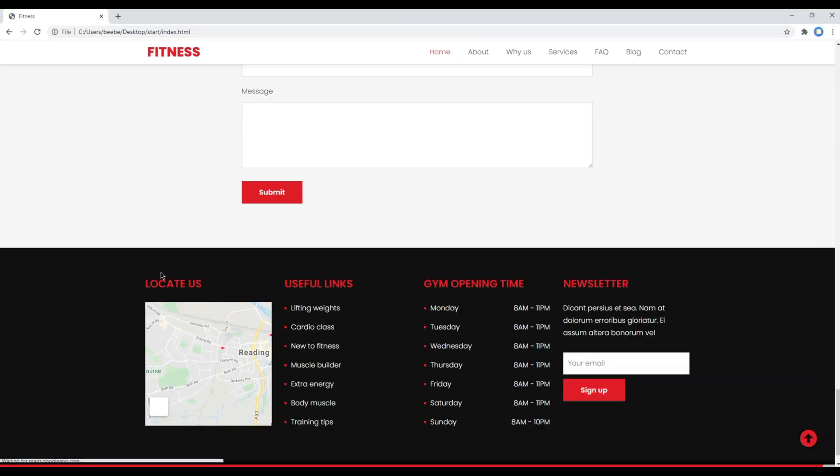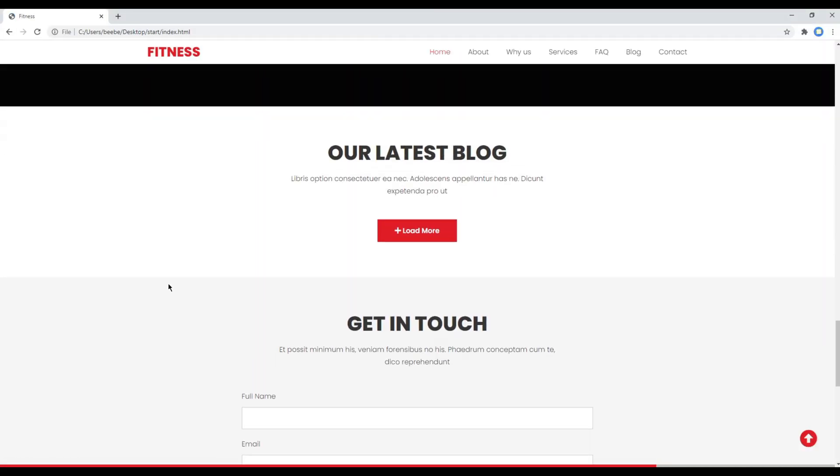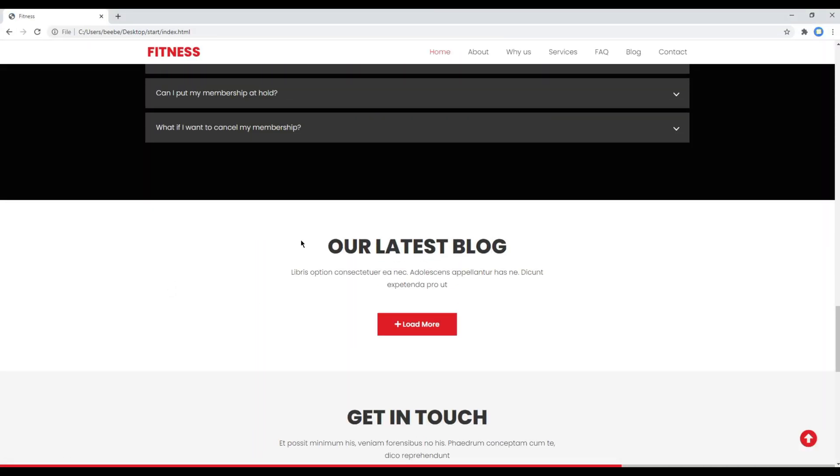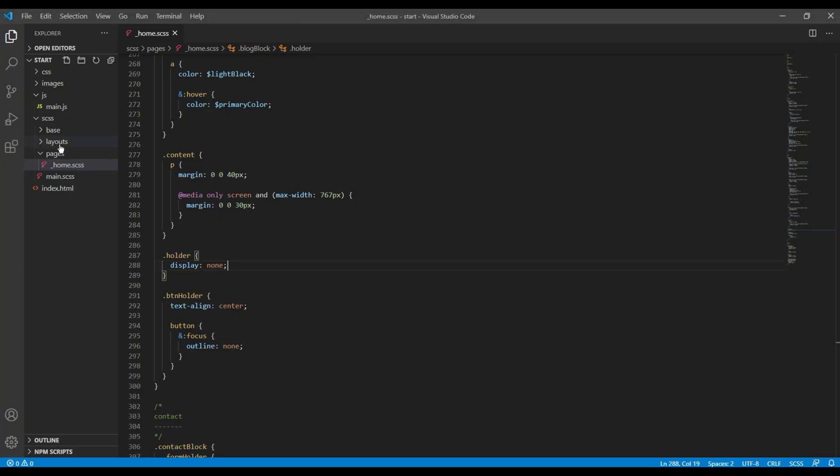Refresh the site and all your posts are hidden now. We can now work on jQuery, so open your main.js.